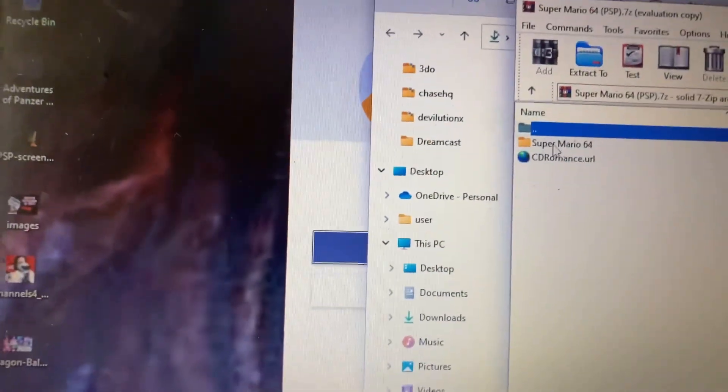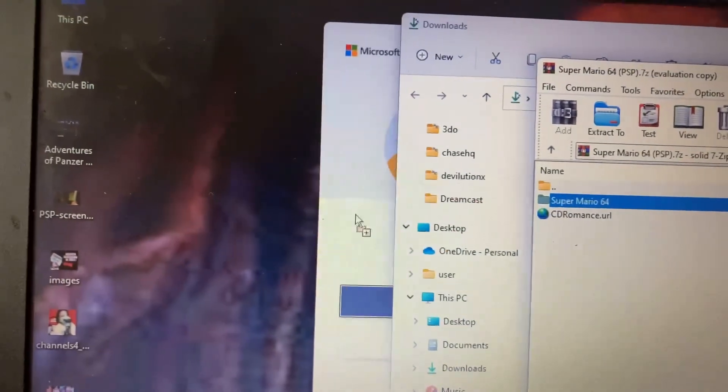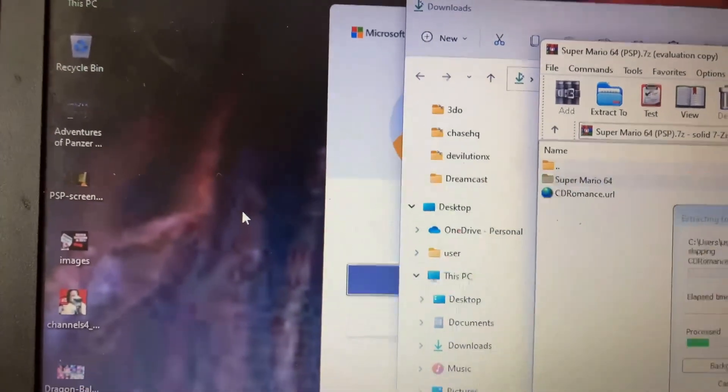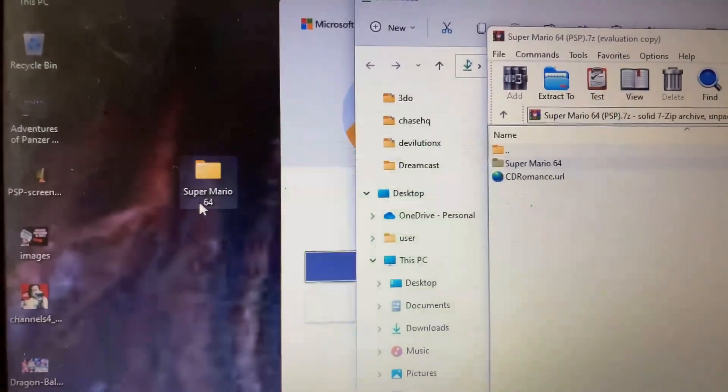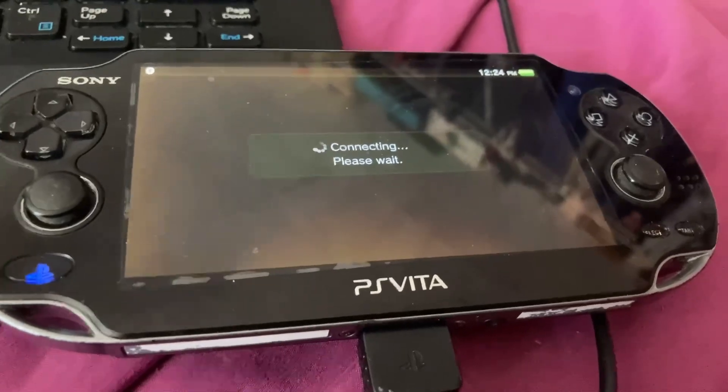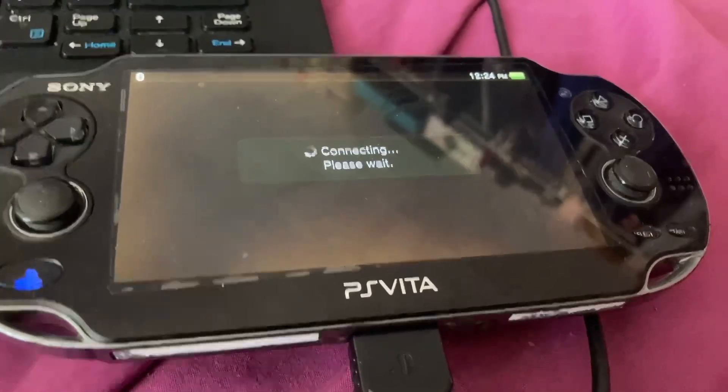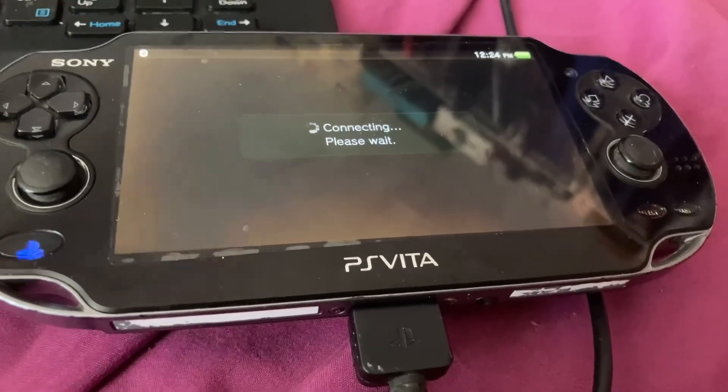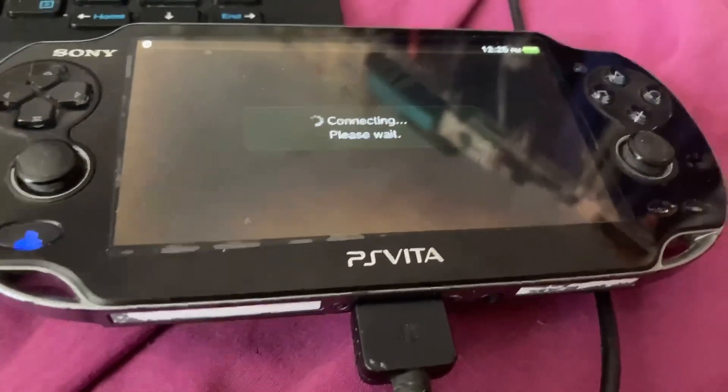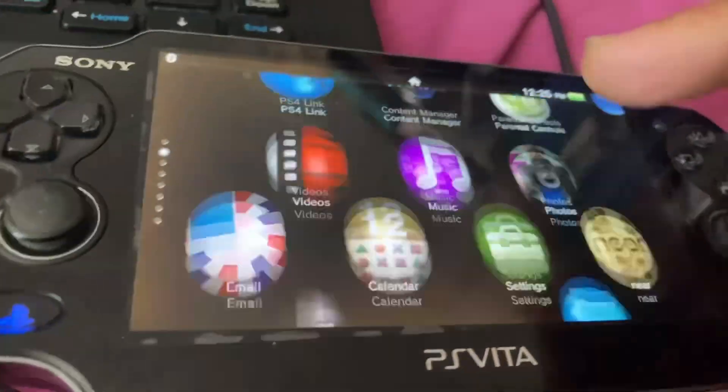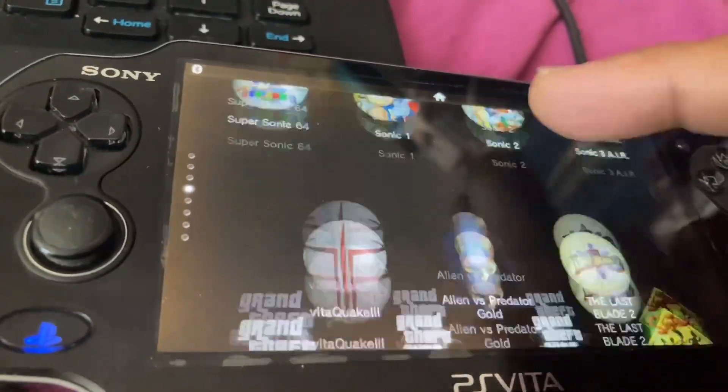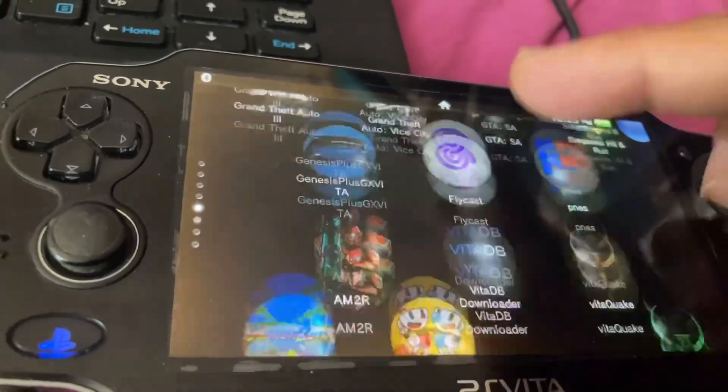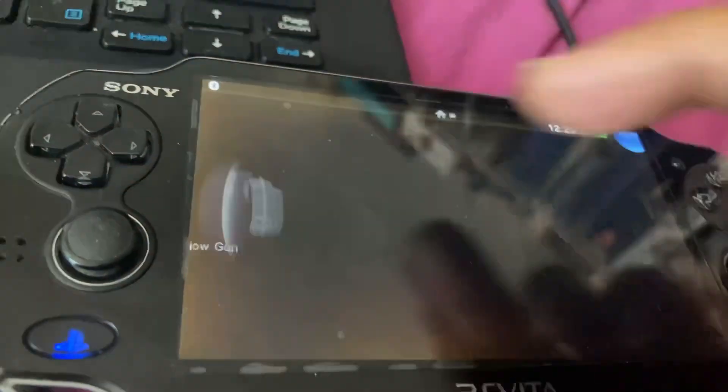Once you download it, you're going to unzip it on the desktop, connect your Vita through your computer via USB or FTP, go to your Vita Shell application.